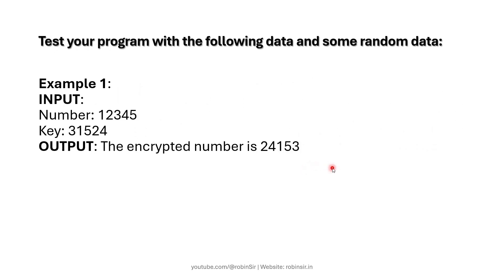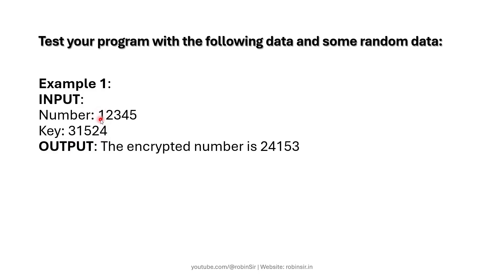We have to test our program with the following data and some random data. Here is an example. It's a 5 digit number 12345 and the key is 31524. That means the first digit 1 should be placed in the third position, the second digit 2 should be placed in the first position and so on.